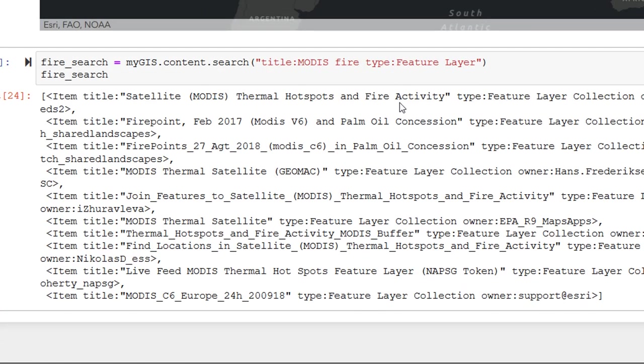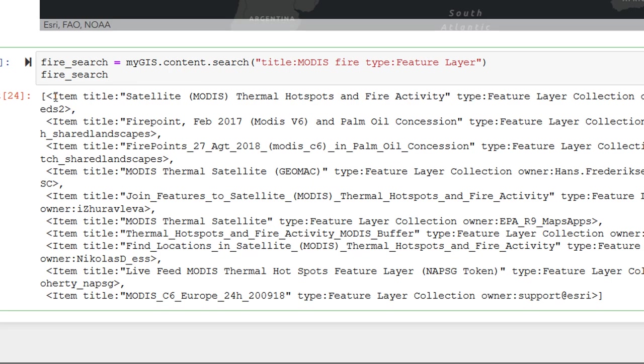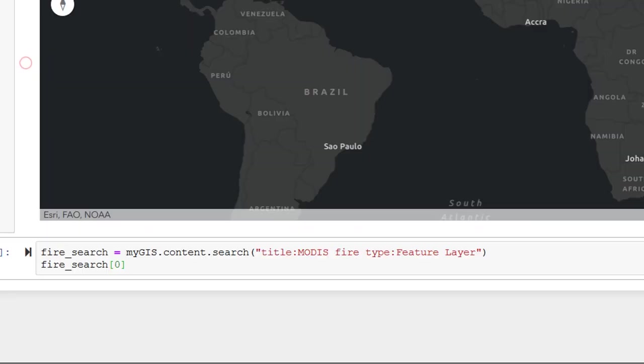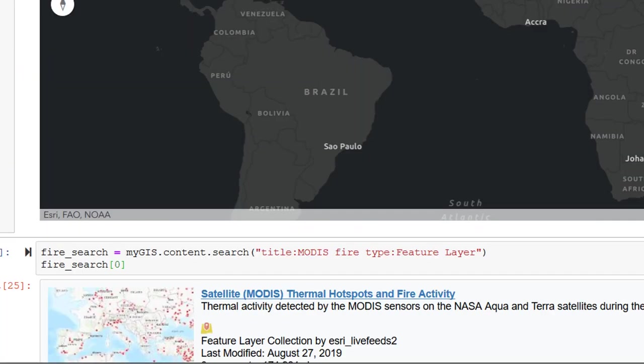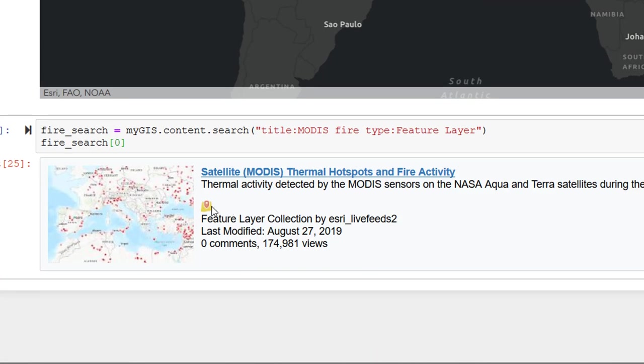And our title is going to have these words in it. MODIS. Thermal hotspots from fire activity. This is a feature layer collection. It's owned by Esri. And it's a live feed. This looks very good. Now, if we wanted to print just one of these items, we'd refer to it by number. And don't forget that in a list in Python, we start with the number zero. So if I want to print the first one, I can put square brackets around it and put in a zero. And if we do that, here it is. Notice that it changes as well.